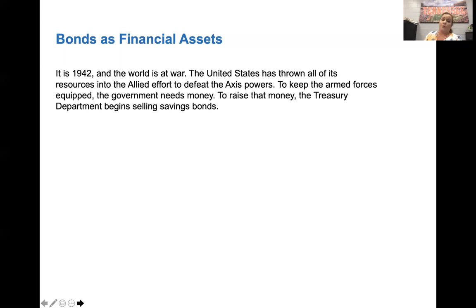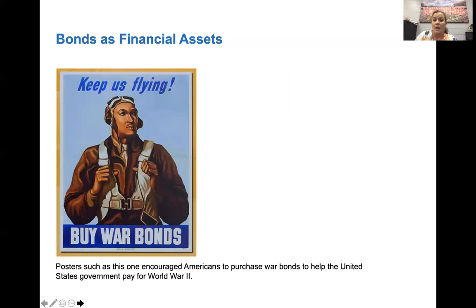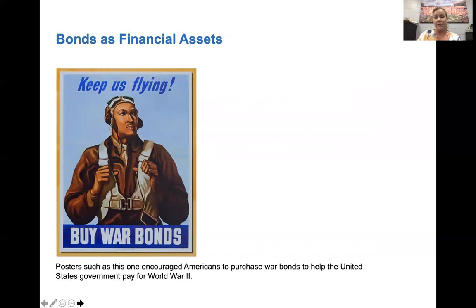In 1942, during World War II, we had put all of our resources into the Allied effort. In order to have money to fund the war, we had to sell savings bonds — a lot of people called them war bonds. Here's an example of a poster encouraging Americans to buy war bonds. Yes, they got an interest rate and savings from it, but it was also what funded our participation in the war.